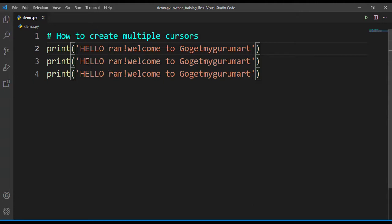So how did we do that? We did that using alt and then mouse click.